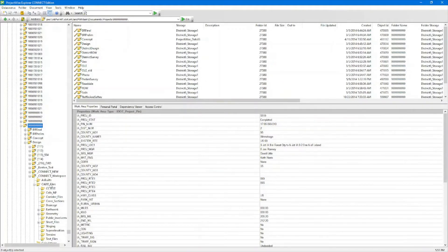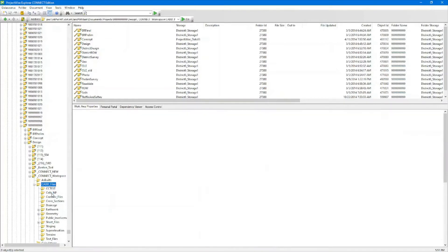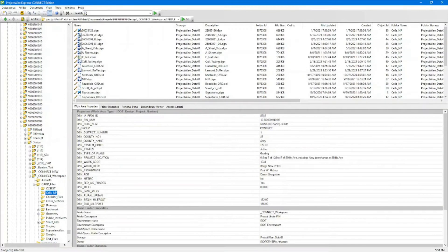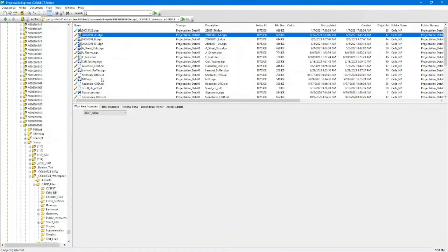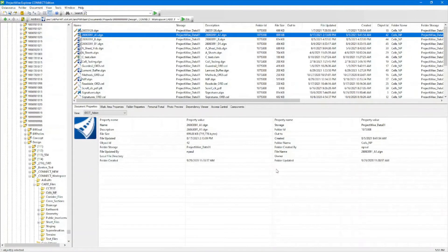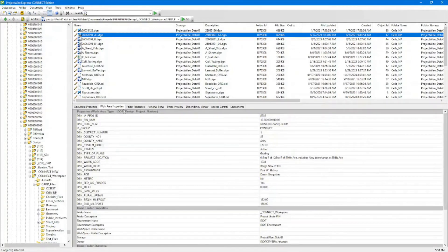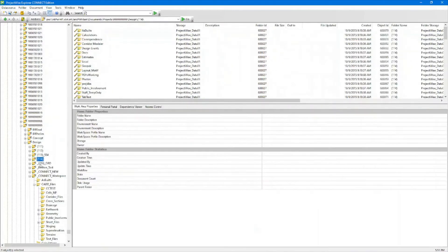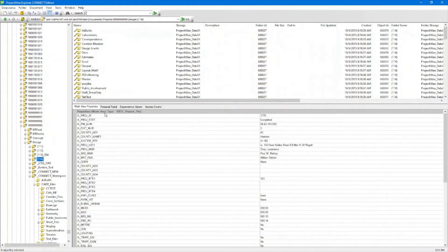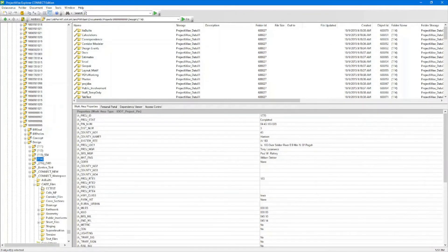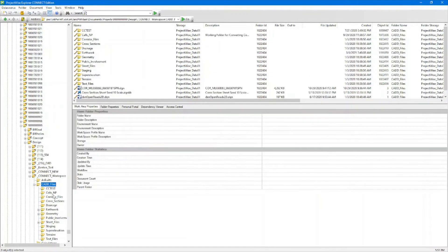Diving back down into our folder and looking at this file, here's our work area property. This is going to be specific to the work folder. So if you have different parents in here, they're going to have different work set properties.